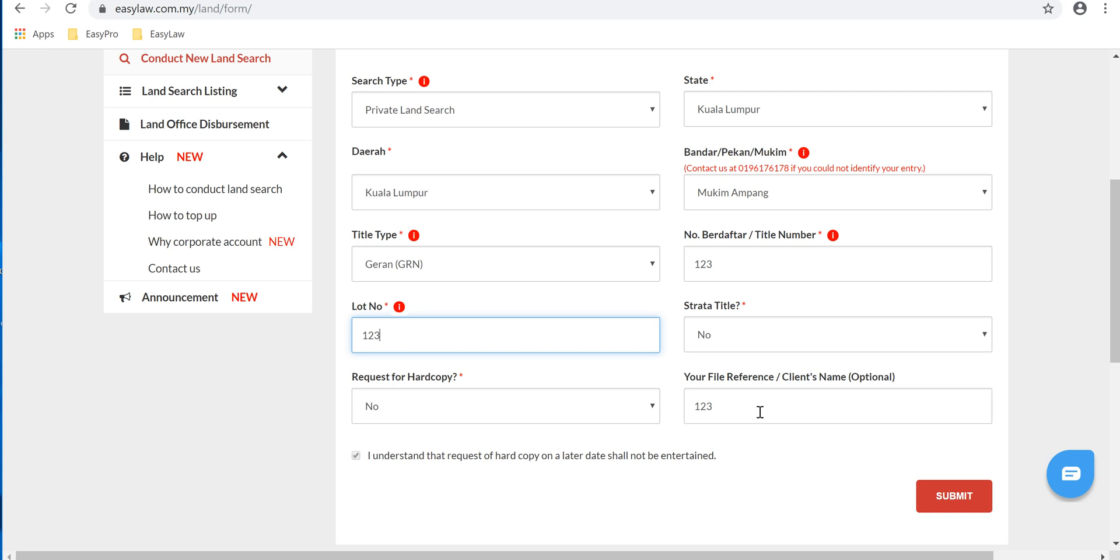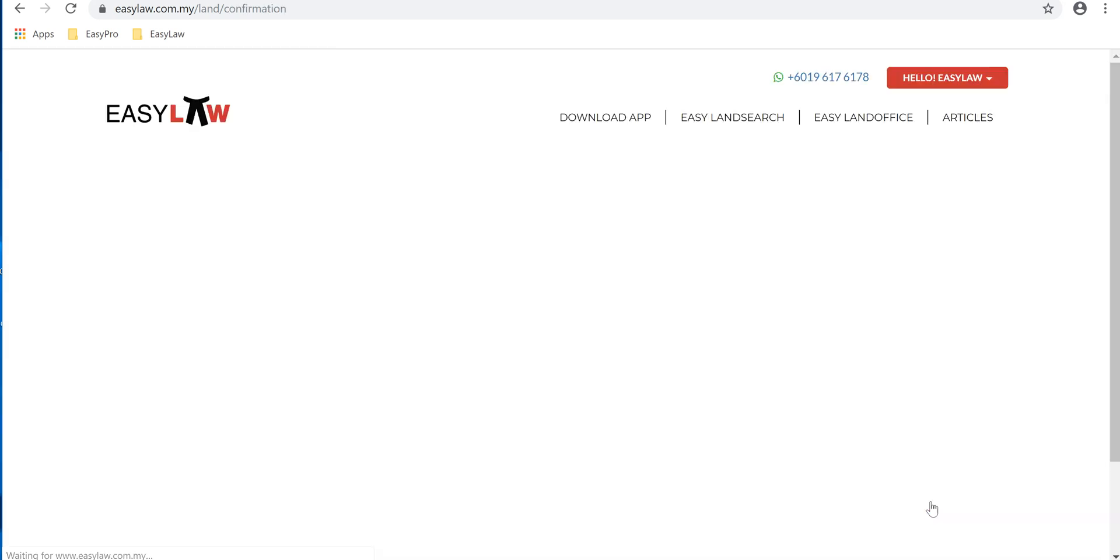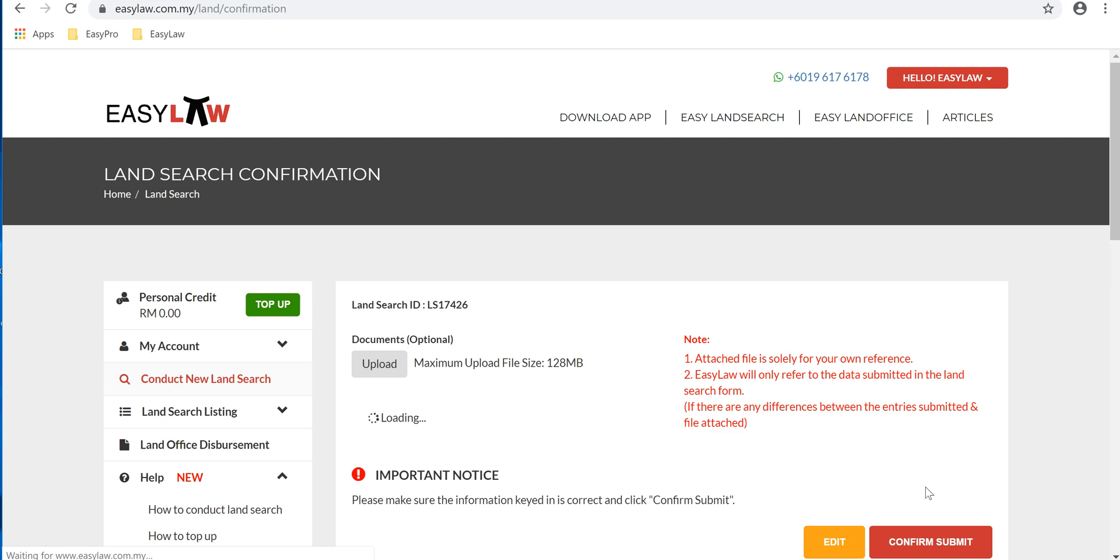Once you've confirmed the details, click onto Submit. You'll be then directed to the confirm submission page. Double check the details, and if you have any document you would like to upload